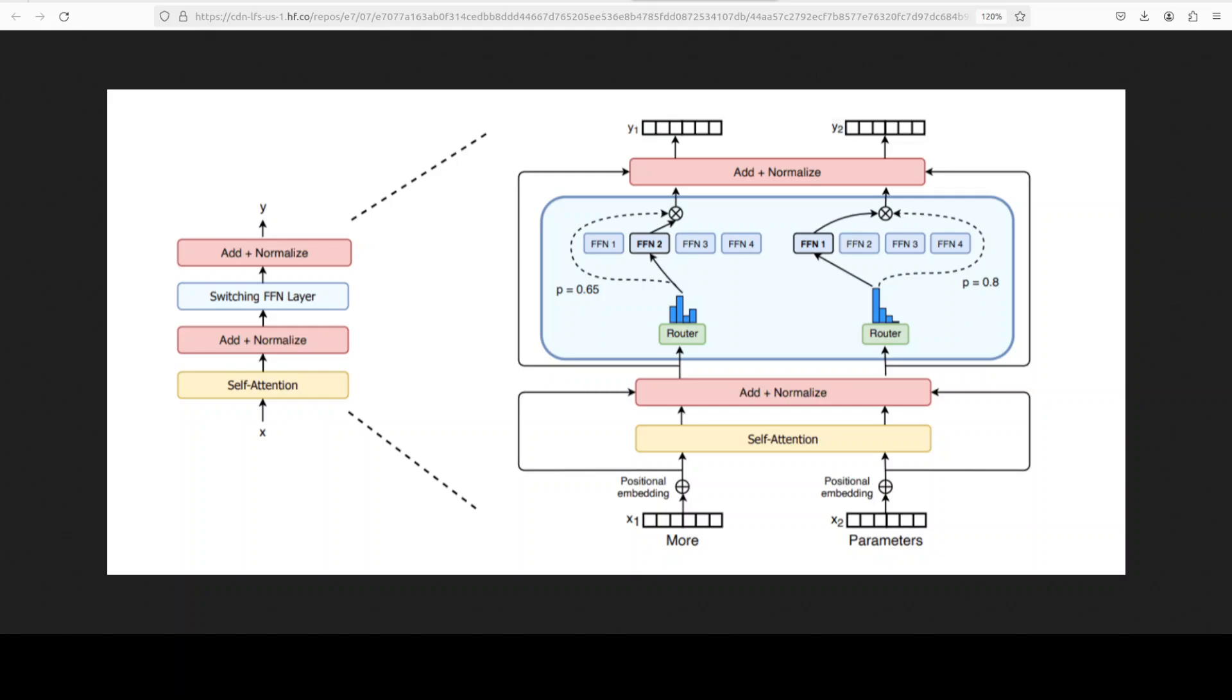So if you have 16 experts, a token might only go to two of them. That means the model can be much larger, but at inference time we only activate a small subset. Because these experts are completely independent, we can place them on different GPUs. The router sends tokens to GPU 1 if they need expert 1, GPU 2 if they need expert 2, and so on.